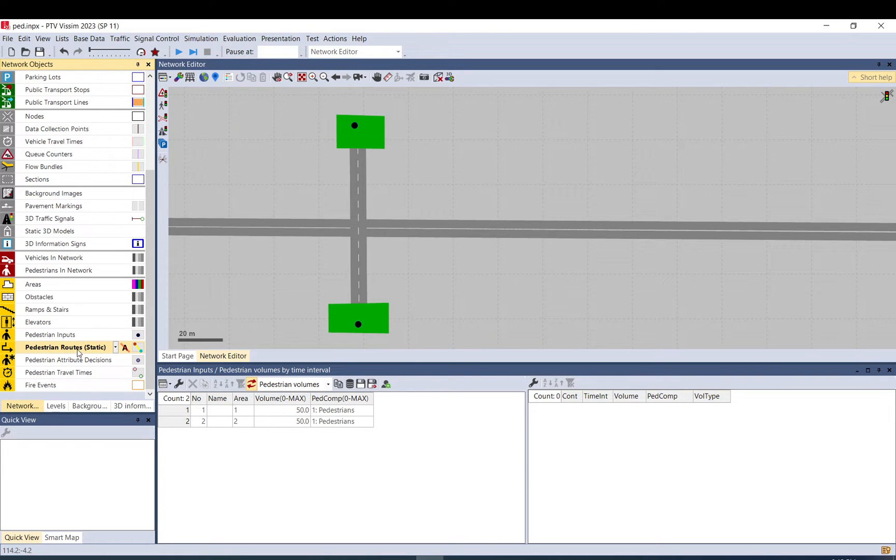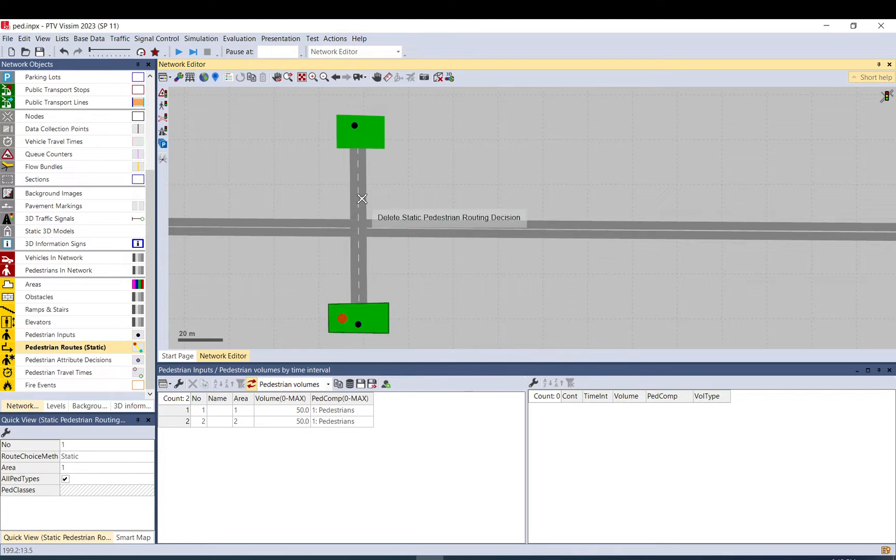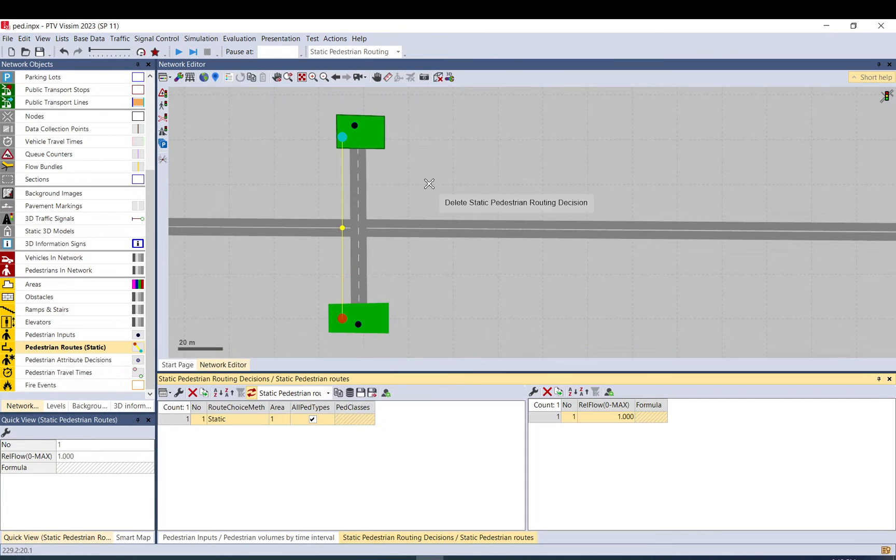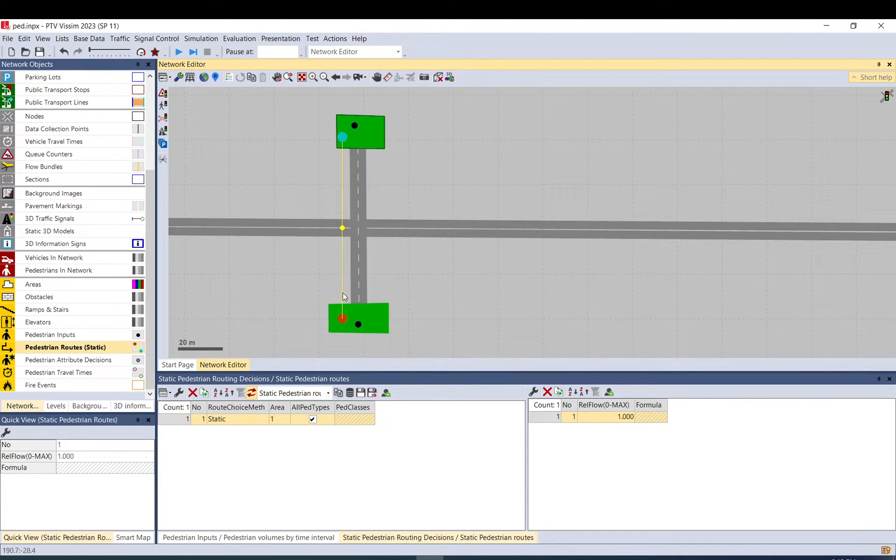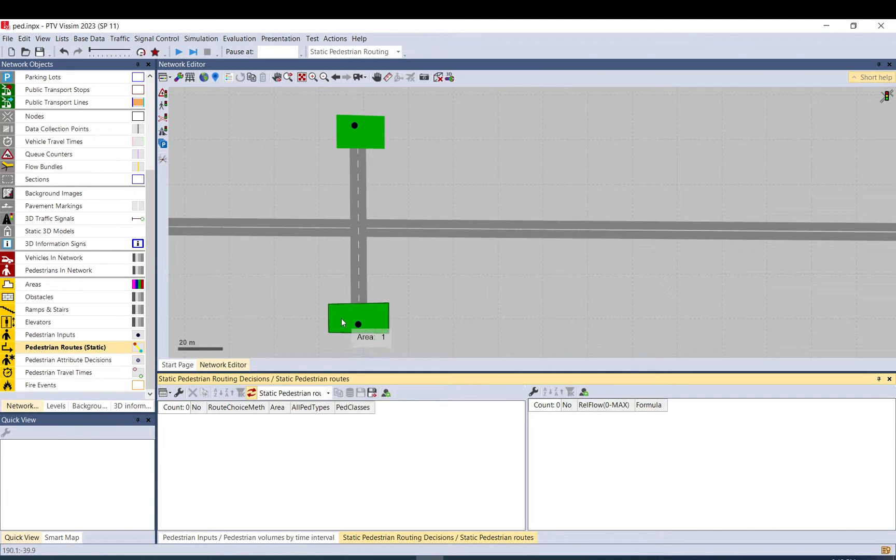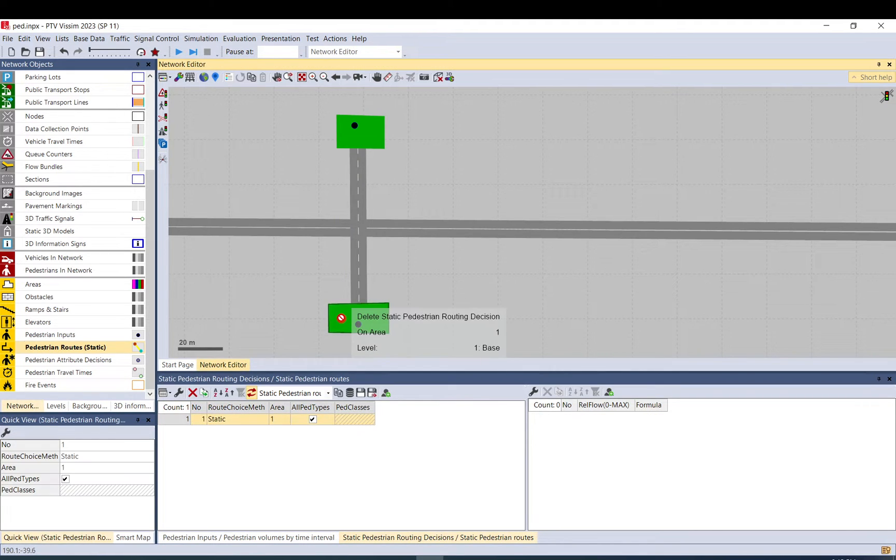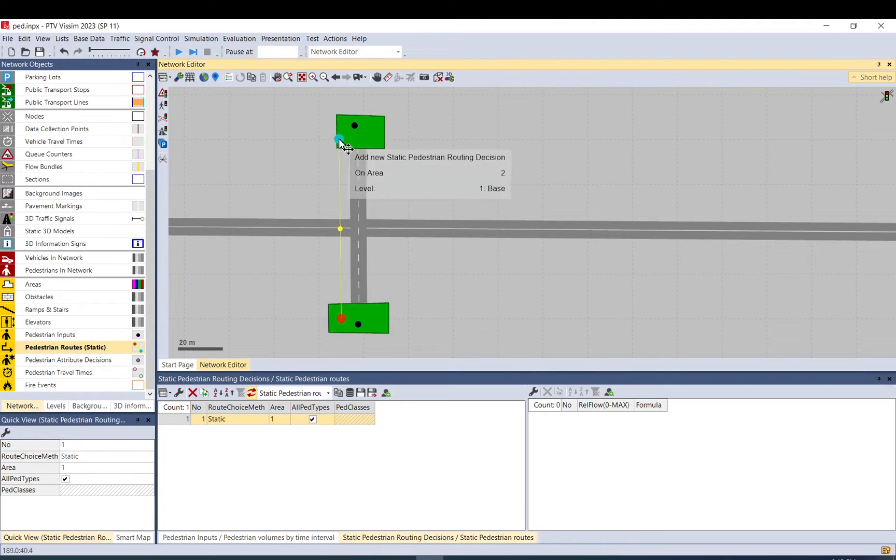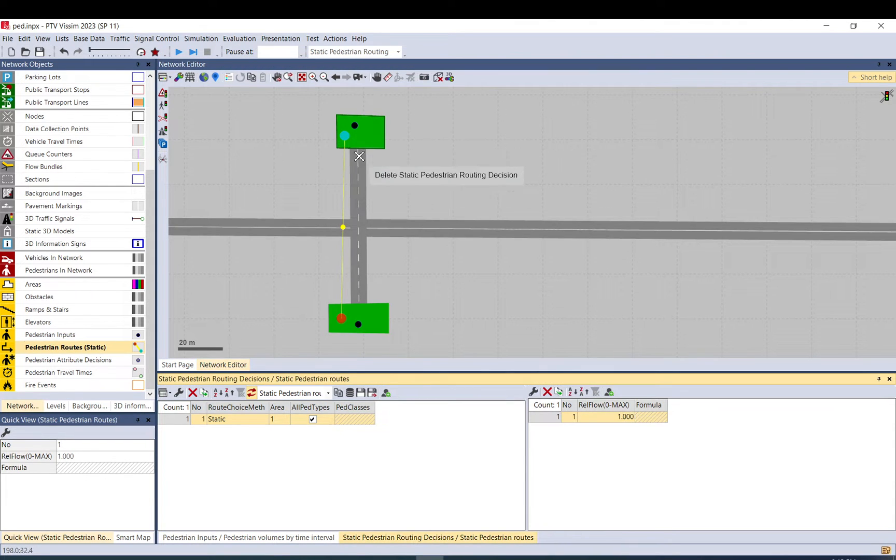Then pedestrian routes. So I need to add the route from this area to that. So the way you do it: let me delete. The way you do it is hold on Ctrl, right click, and then just left click here on the other side where you want them to go.